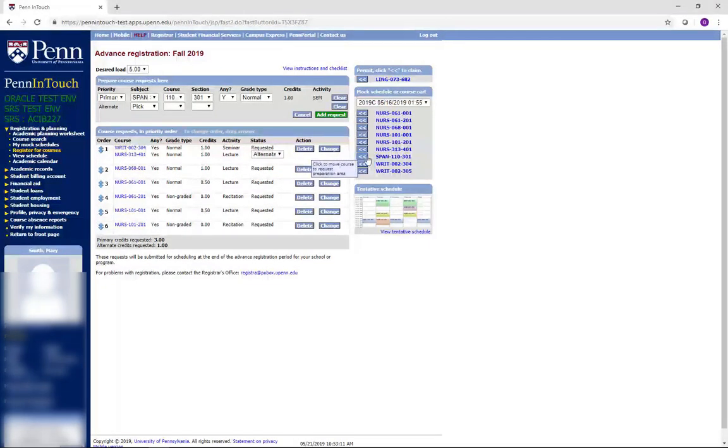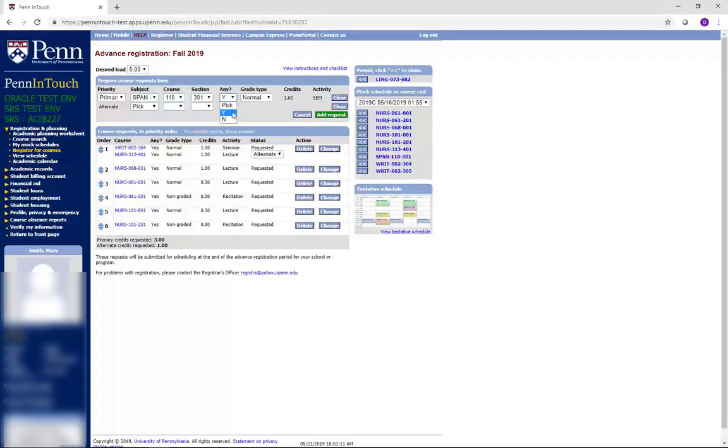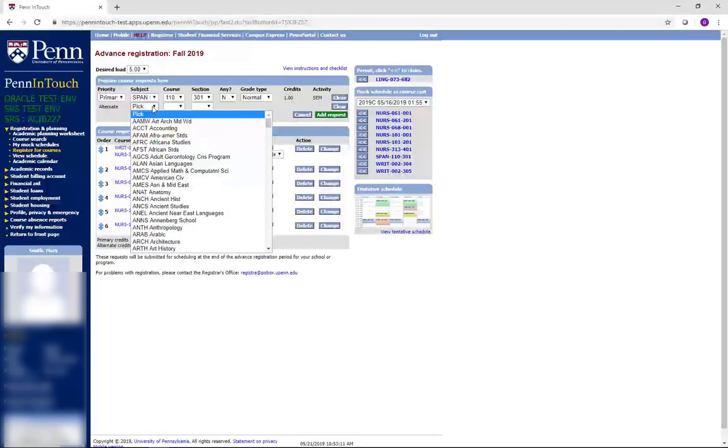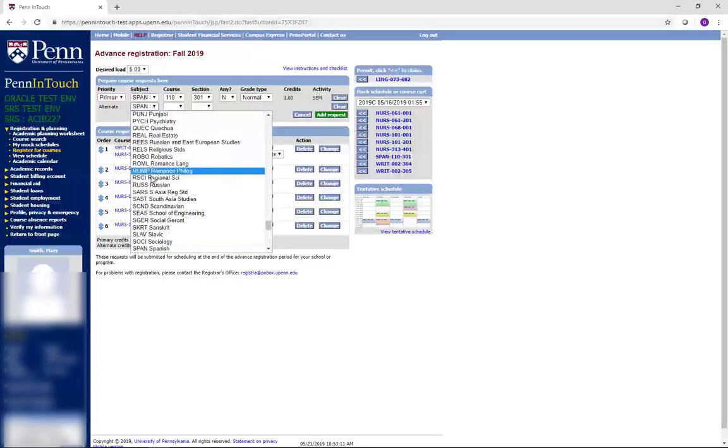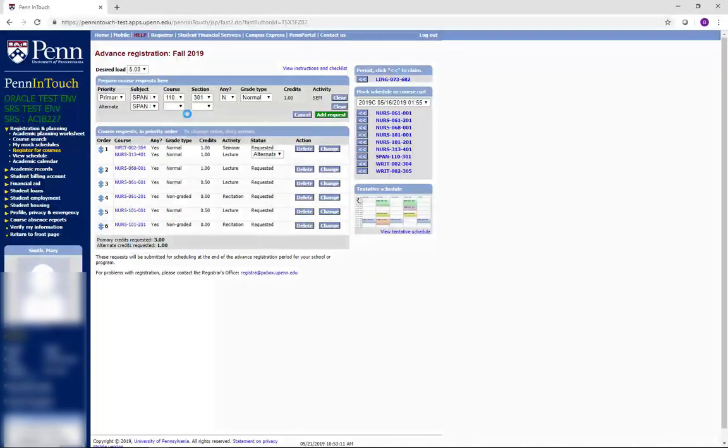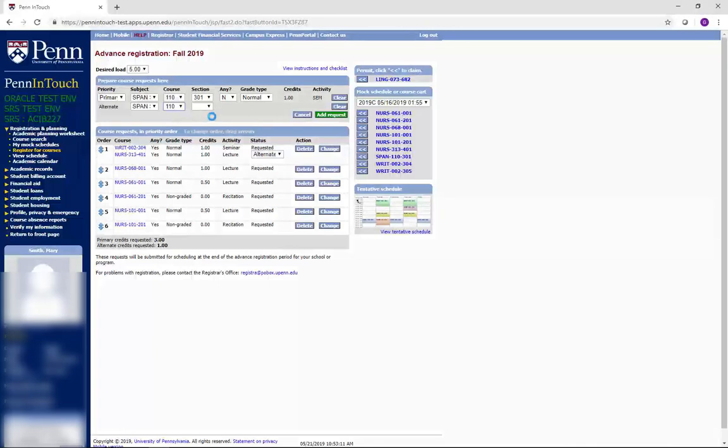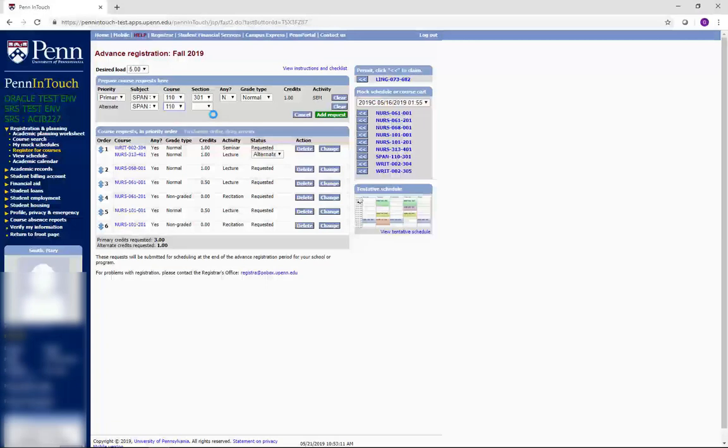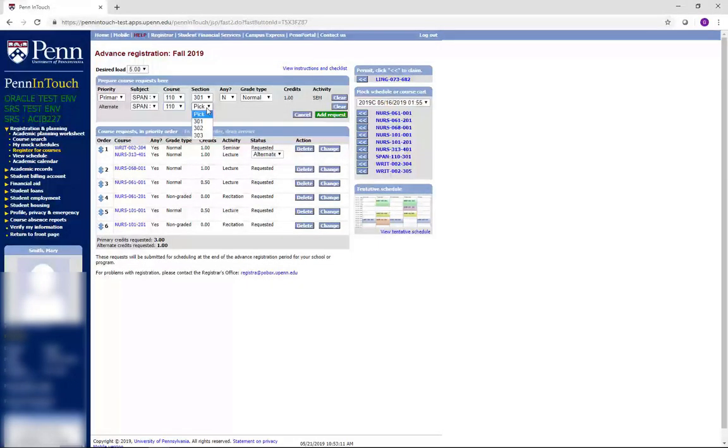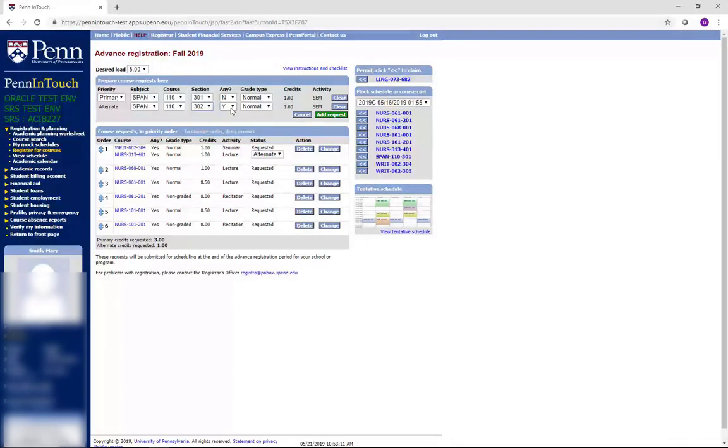You should select No for your primary choice, so that it will then consider your alternate choice if the primary is full. However, you should select Yes for your alternate choice, so that you are placed in an open section in case your two selections are unavailable. If you select No for your alternate, you won't be placed in any section and will be dropped from the course entirely. This will become very important when registering for clinical and lab sections in future semesters.